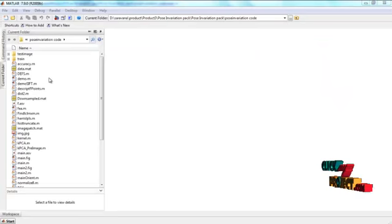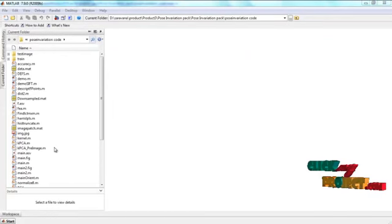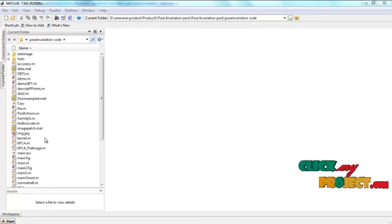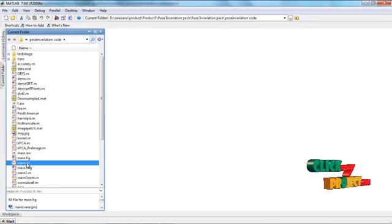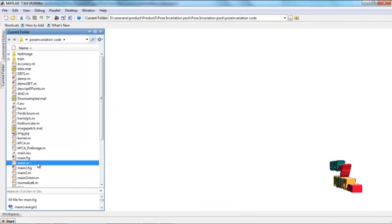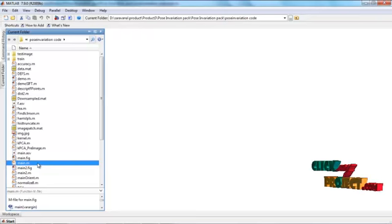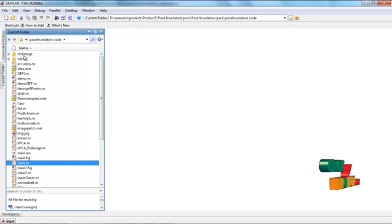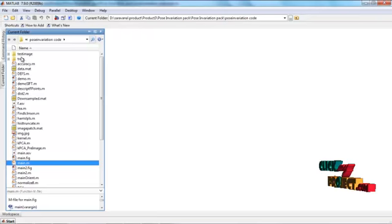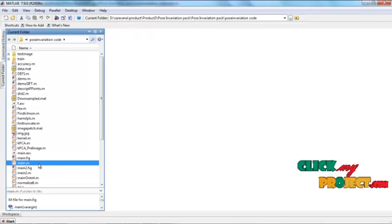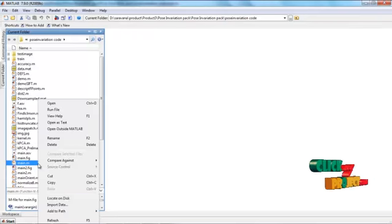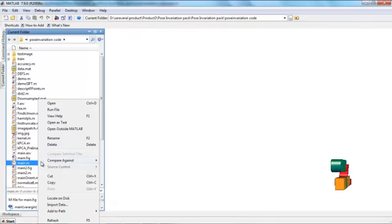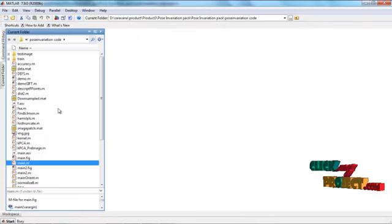These are the source codes of our paper. The main M file is the main program file. We have to run only this file.